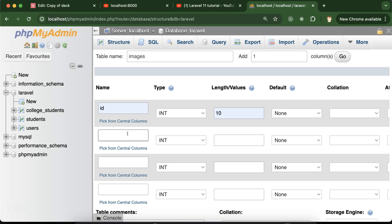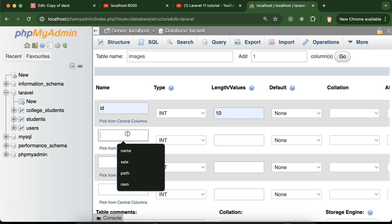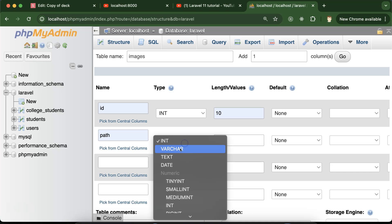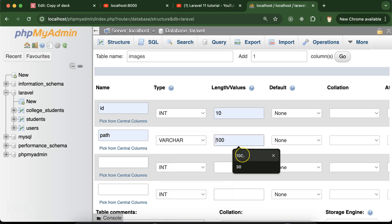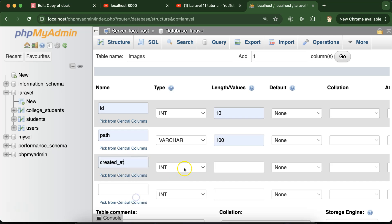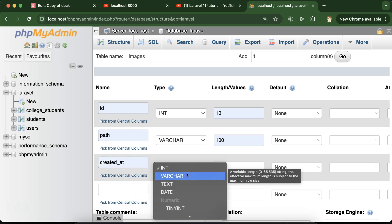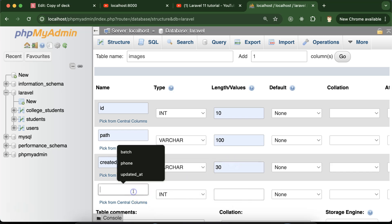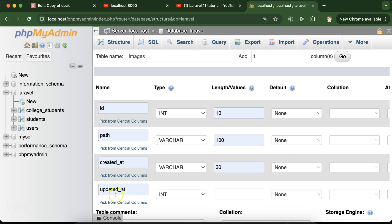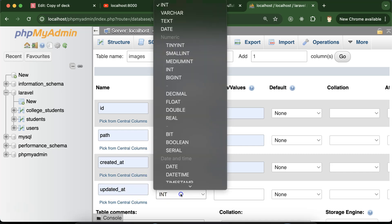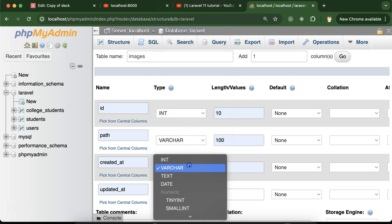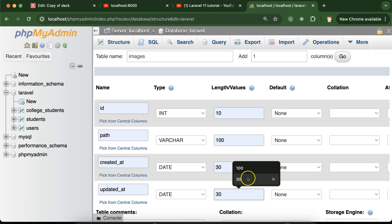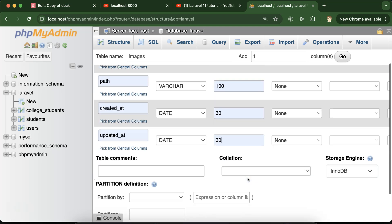After that we will put the 'path' column, which will be a varchar. The path can be a little bit longer so we can set the length to 100. Then 'created_at' — when our image is created — with a size of 30. If we have to update the path, we have the 'updated_at' field, using a date type with size 30 as well.